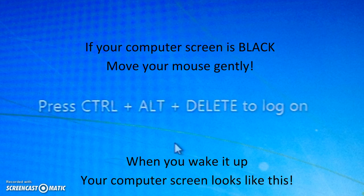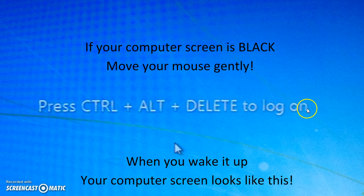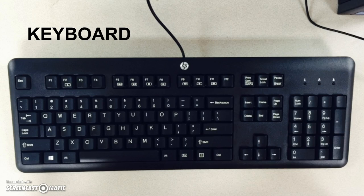It should look like this. It will say press Control Alt Delete to log on. This is your keyboard. You will need this to log on.